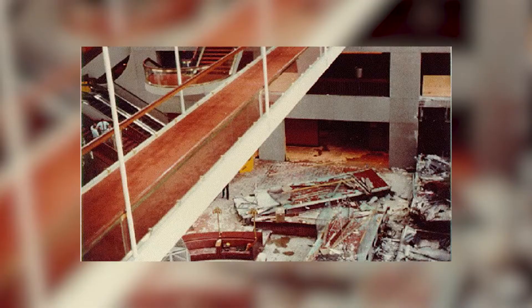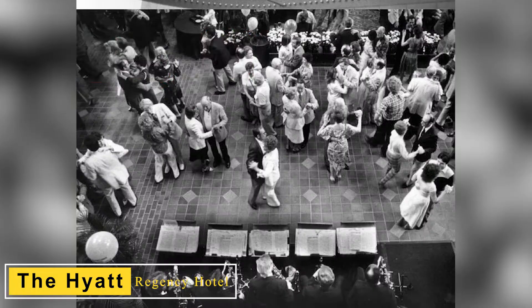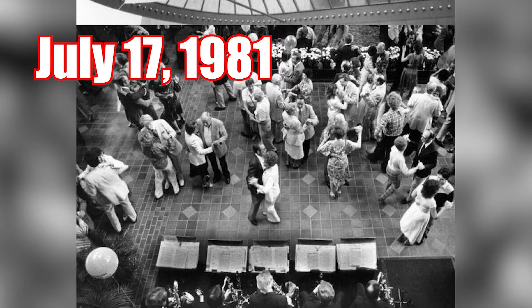Number 2: The Hyatt Regency Hotel Walkway. On July 17, 1981, a T-dance was held at the Hyatt Regency Kansas City Hotel, located in Kansas City, Missouri. Attended by approximately 1,600 people at 7:05 p.m., the fourth-floor bridge suspended over the dance floor collapsed onto the second-floor walkway.